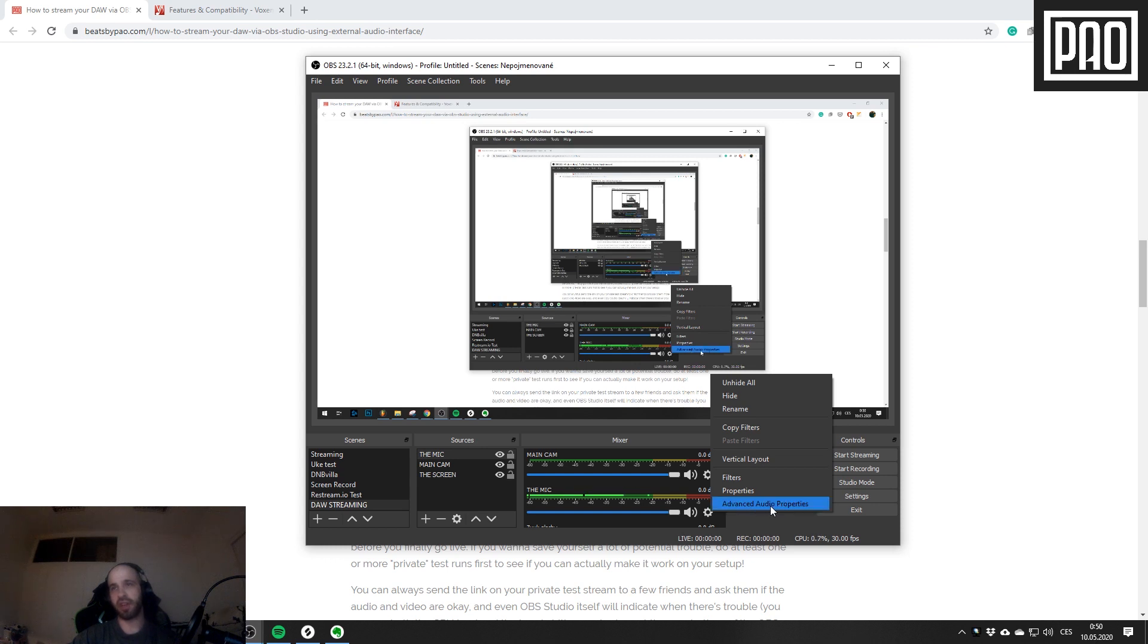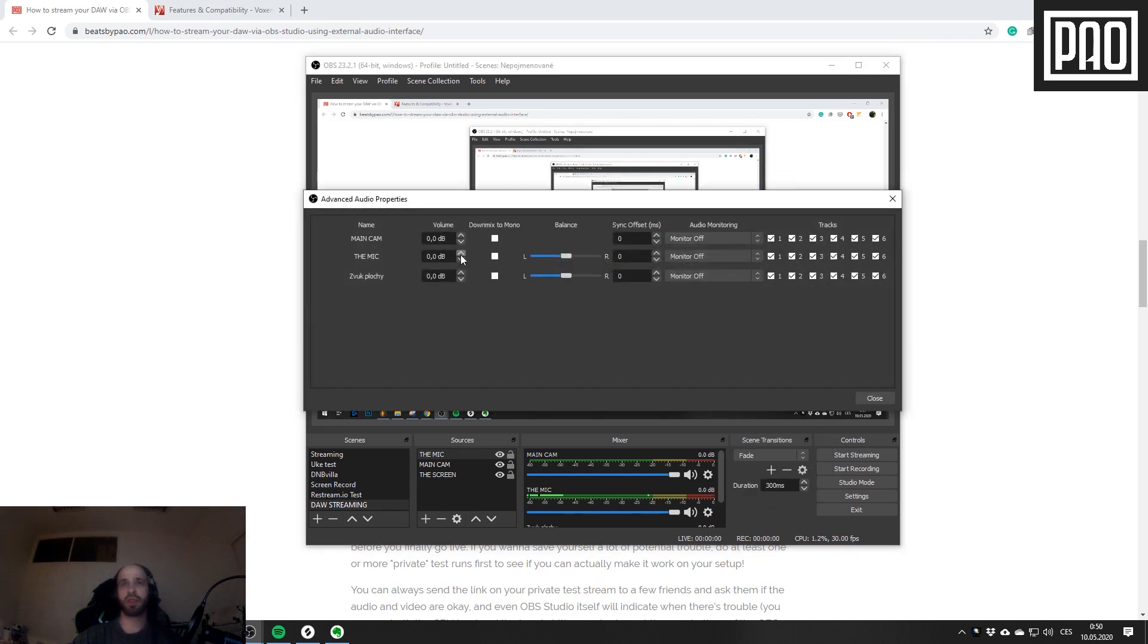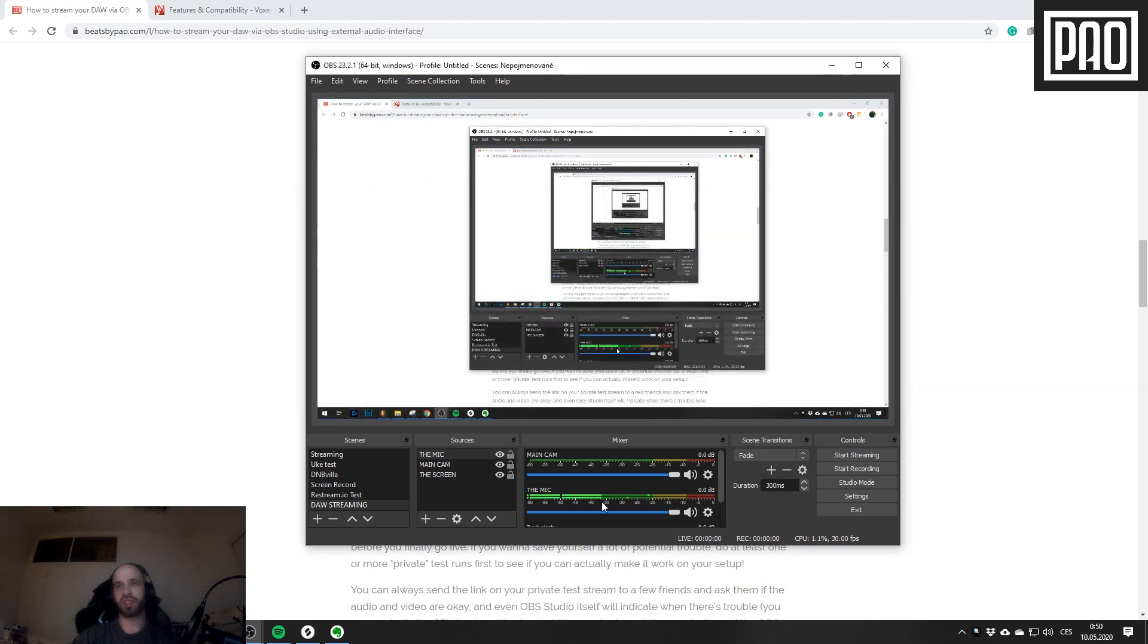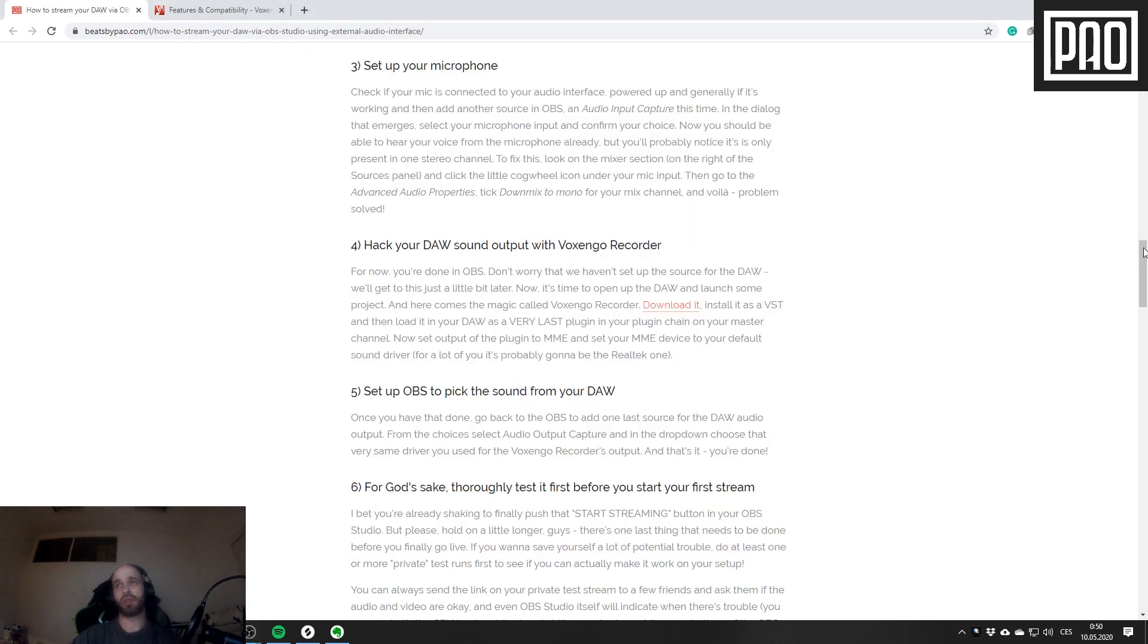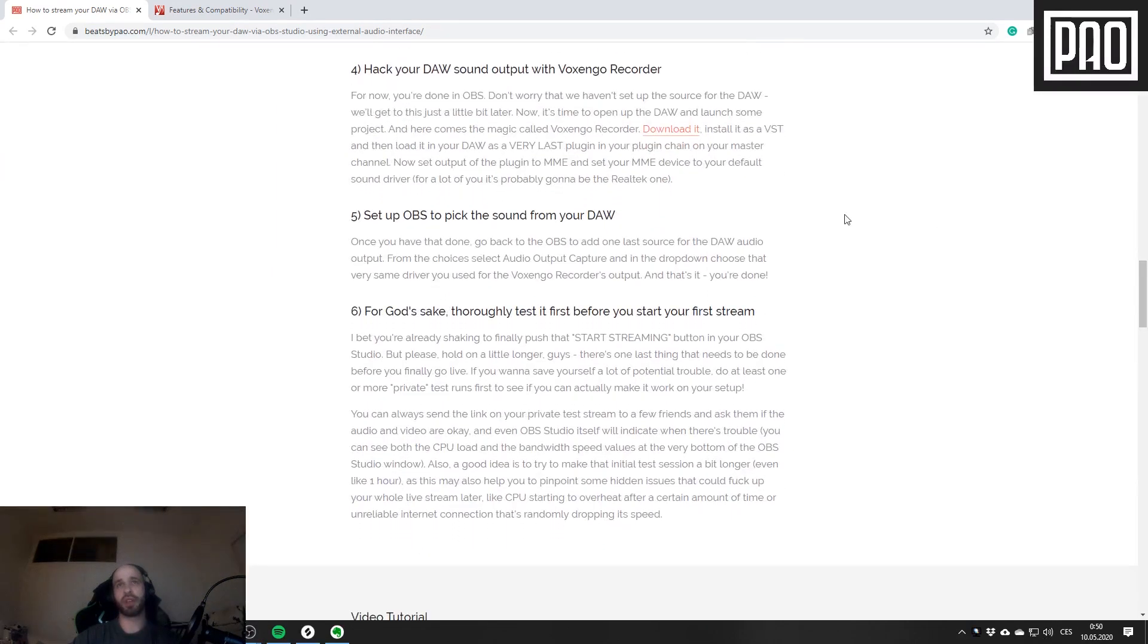In order to fix this, you have to click this little cogwheel icon and then click Advanced Audio Properties. For the mic, you have to choose Downmix to Mono, and after you click it you can already see that it's working and the mic is recording your voice on both sides of the stereo field.